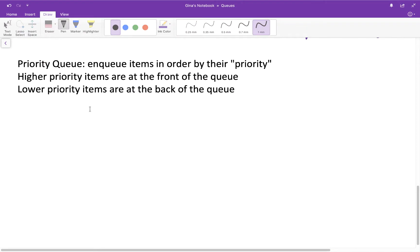With a priority queue, our queue is always sorted by priority. Higher priority items are towards the front of the queue, meaning they'll be dequeued the soonest, and lower priority items are at the back, meaning they won't be dequeued anytime soon. We're going to write an insert-in-order function that works with our linked list and its tail pointer, and then our priority queue will call insert-in-order to insert a new item by its priority. Let's draw a picture and then do the code.